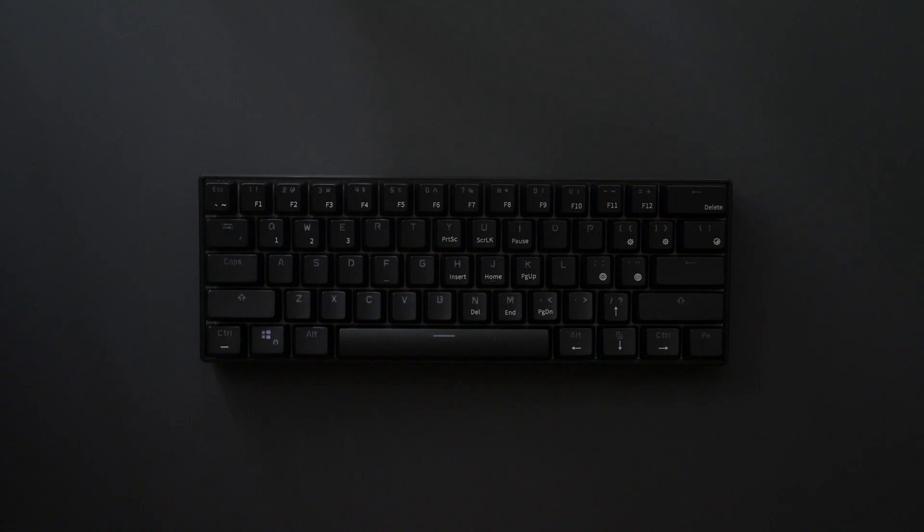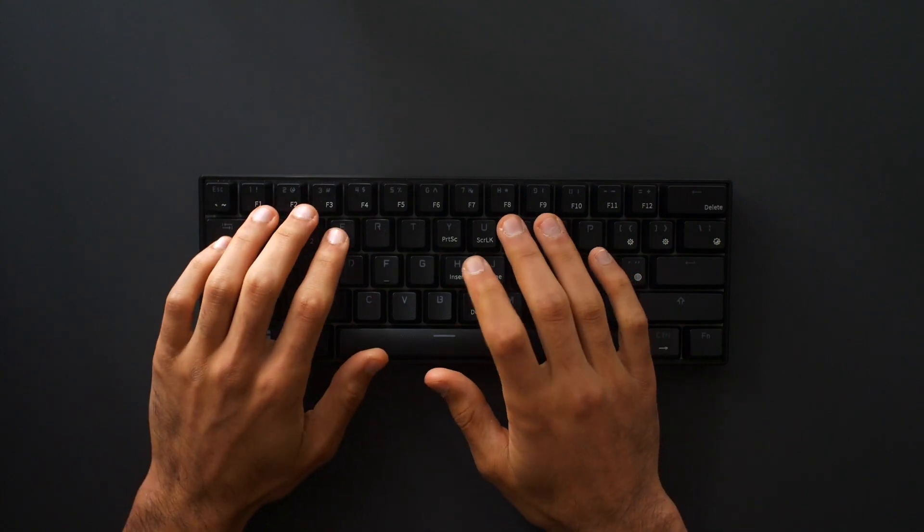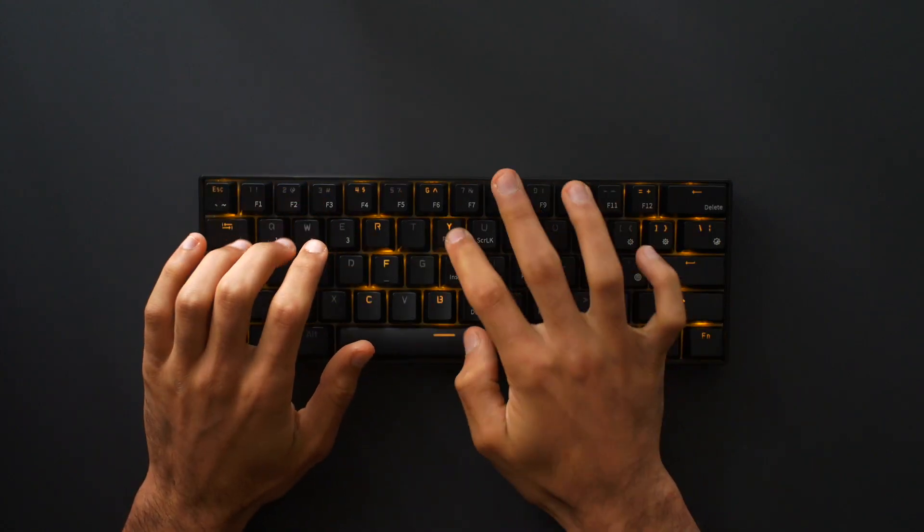Now, here is a sound test of the brown switches on the 61 key Royal Kludge keyboard.